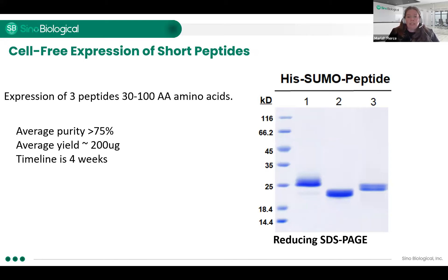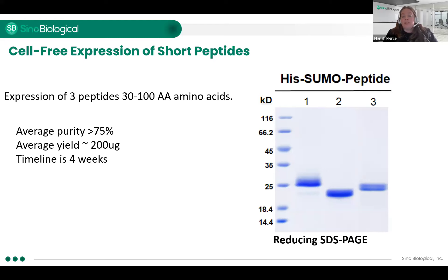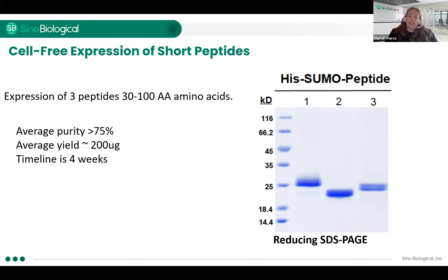Here I have a short peptide example. In this case, we have a HIS-SUMO tag and then the peptide at the end. We have three peptides on this screen of varying sequence. We were able to get about 200 micrograms of each of these peptides in about four weeks, and you can see they have varying purity, but greater than 75% — in lane two, much higher than that with a nice clean band. Very fast, four weeks. In comparison, our E. coli expressions would usually take about five to six weeks including gene synthesis. So this is very fast and efficient for expressing these small peptides.